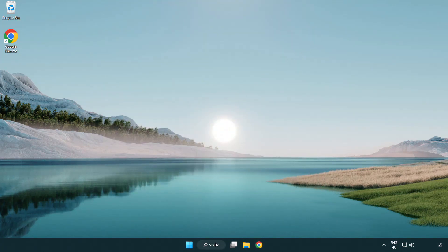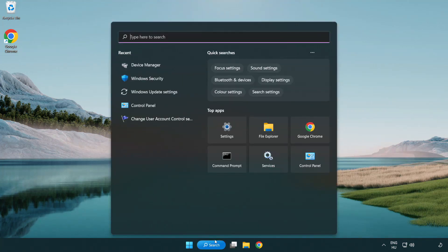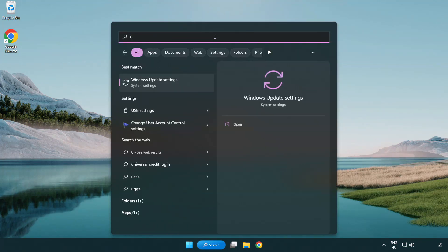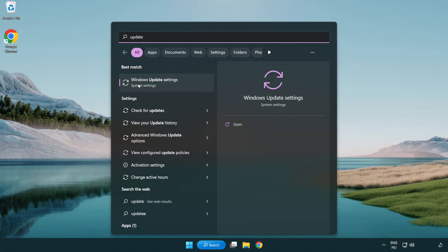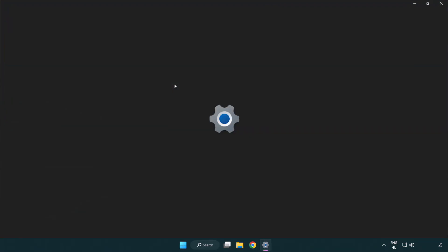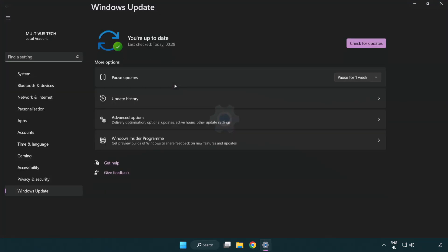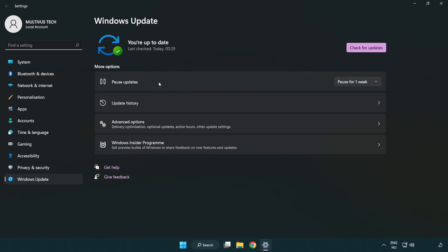Click the search bar and type update. Click Windows update settings. Click check for updates.